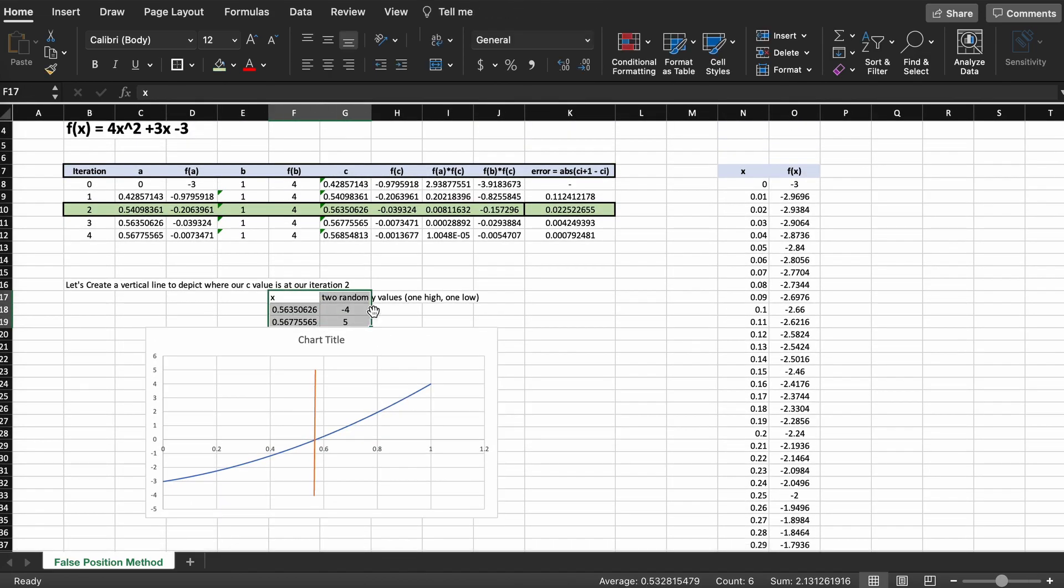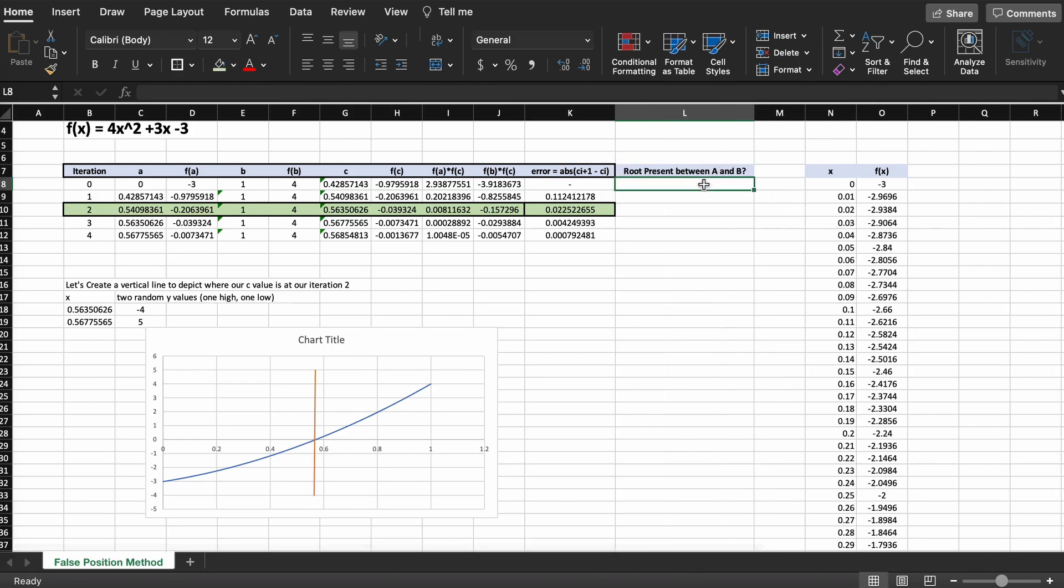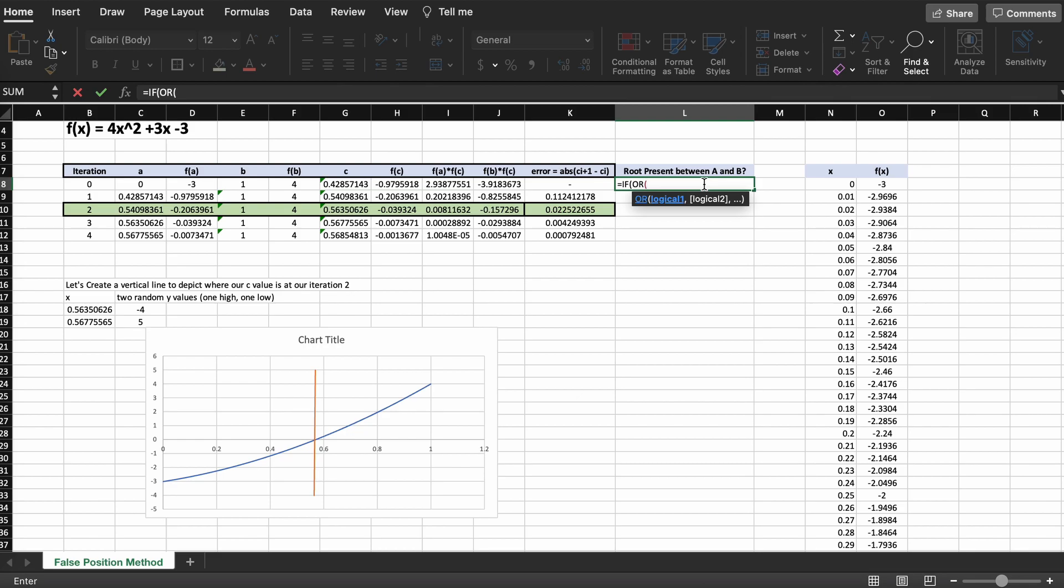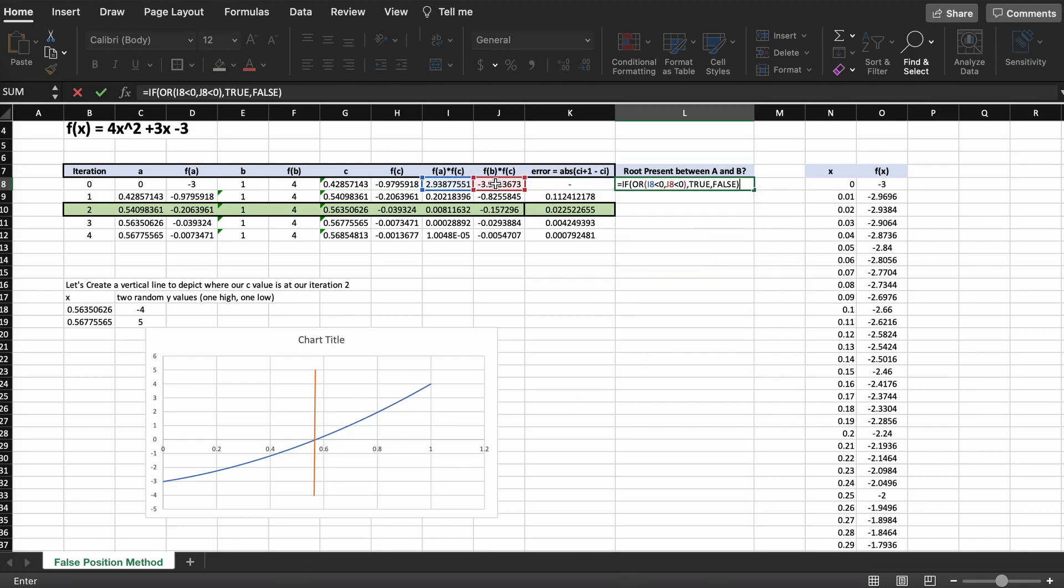One additional thing that is cool to add is a validation that we do have a root within our two boundaries. To accomplish this, let's create an IF-OR statement, which states that if F of A times F of C, or F of B times F of C, is less than 0, we print true—there is at least one root present.